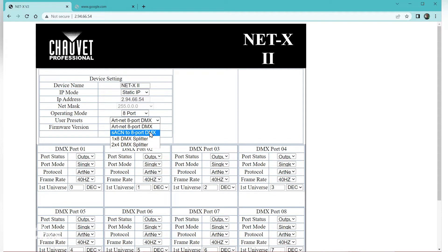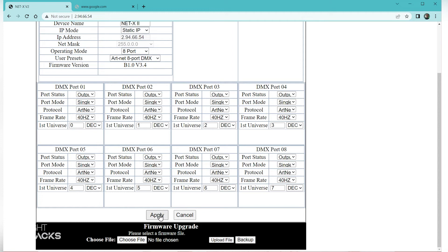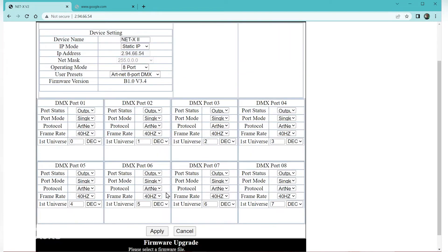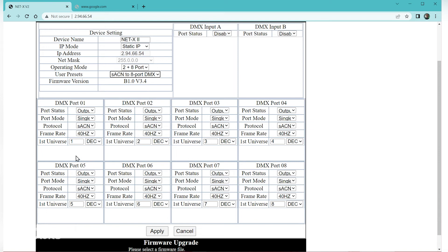You have ArtNet 8 port and SACN 8 port. If I wanted to, I could do ArtNet 8 port, scroll down and hit apply. When I do that you can see that DMX port 1 is at universe 0, and it does this in ascending order all the way up to port 8. If I switch this to SACN 8 port mode, you can see I start from 1 to 8. We start at 1 with SACN and we start at 0 with ArtNet because of the protocols.